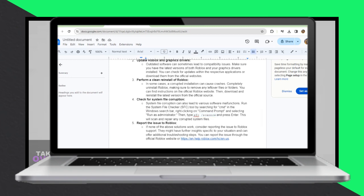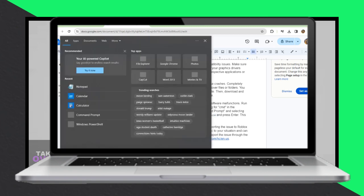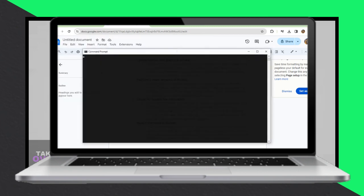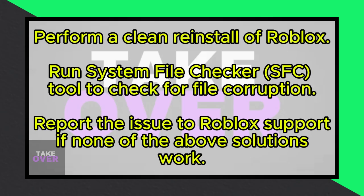Another step is to check for system file corruption, as this can also lead to software malfunctions. You can do this by running the System File Checker SFC tool. Simply search for CMD in the Windows search bar, right-click on Command Prompt, and select Run as Administrator. Then type SFC /scannow and press Enter. This will scan and repair any corrupted system files.